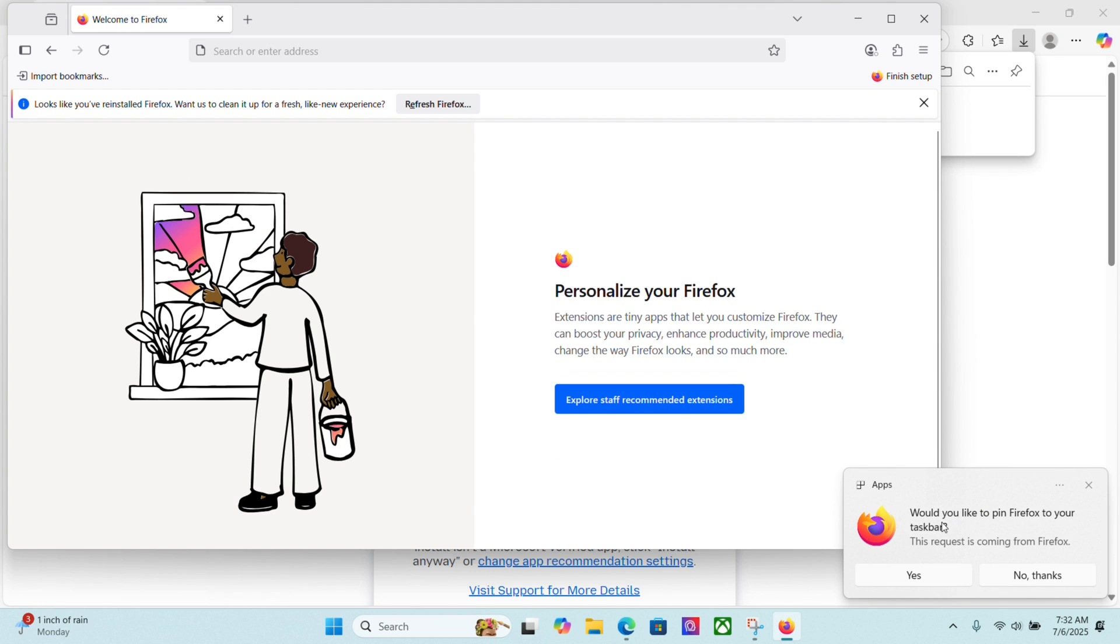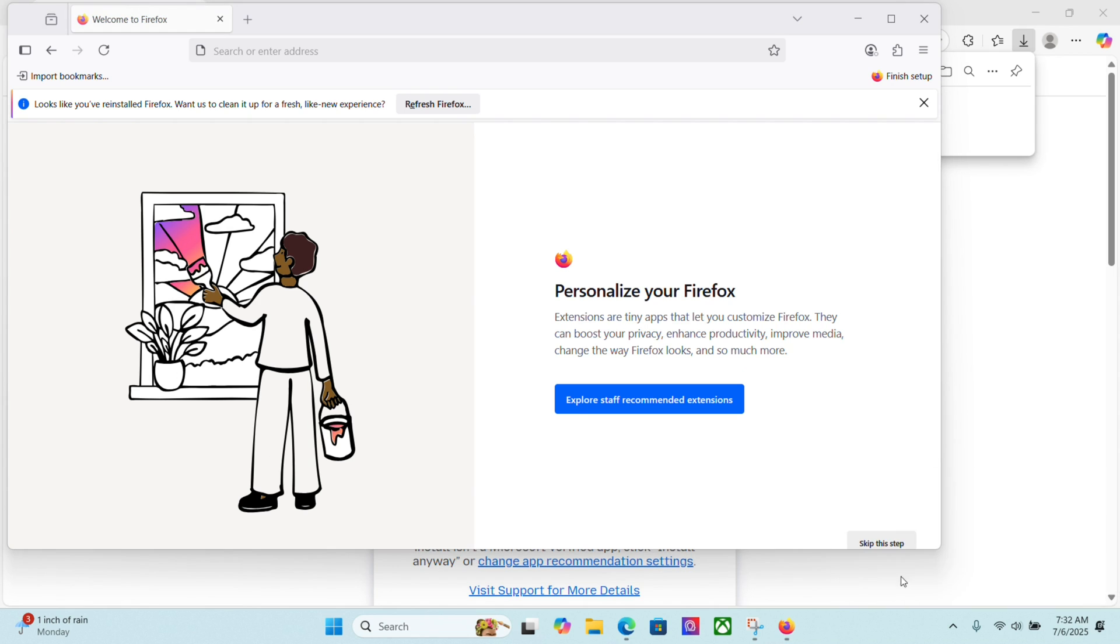It's going to prompt me to pin Firefox to my taskbar now. From Windows, I'll say yes.